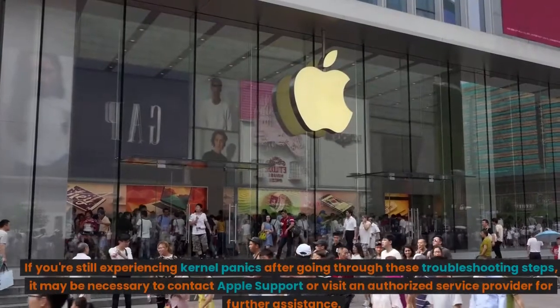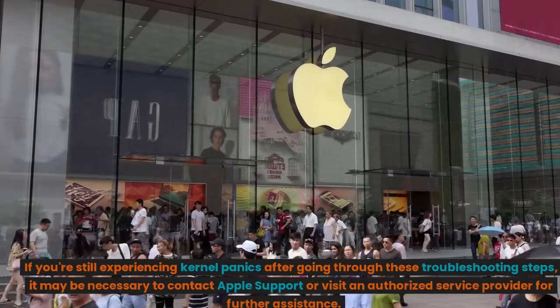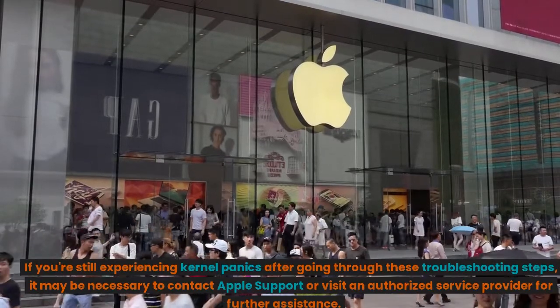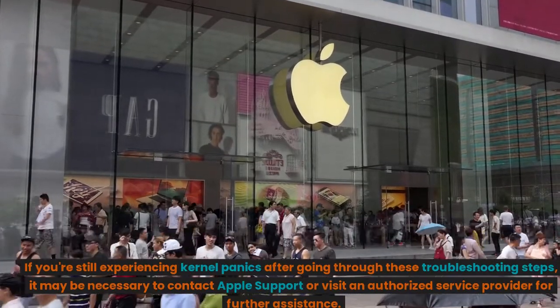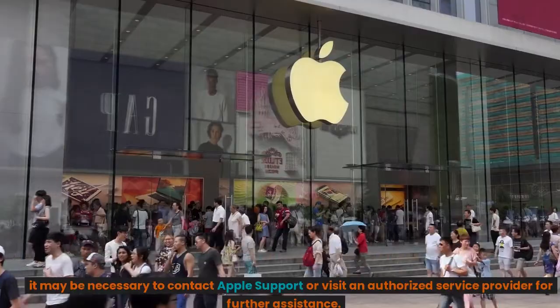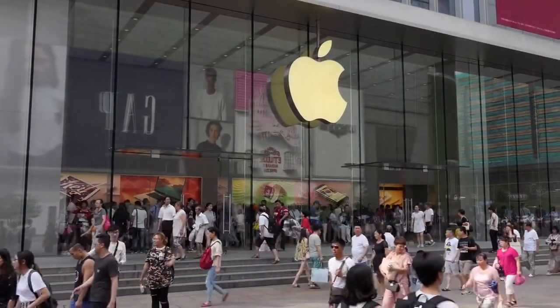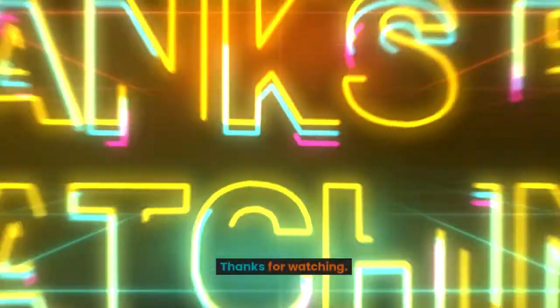If you're still experiencing kernel panics after going through these troubleshooting steps, it may be necessary to contact Apple Support or visit an authorized service provider for further assistance. Thanks for watching. Make sure you hit the like button and subscribe to this channel.